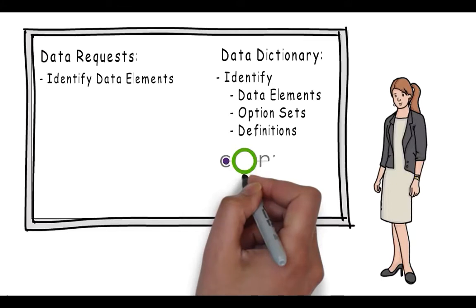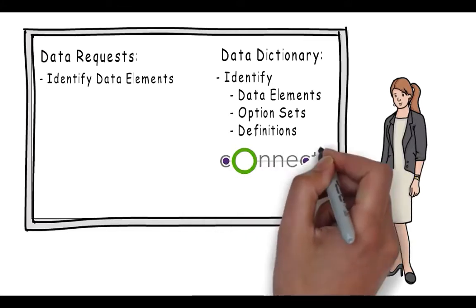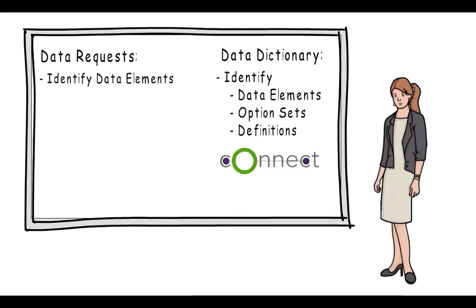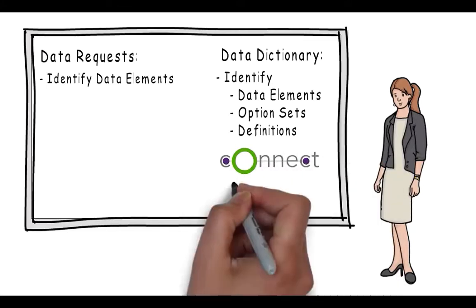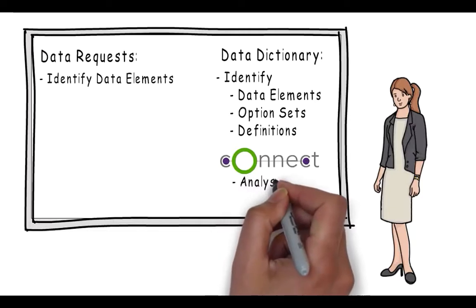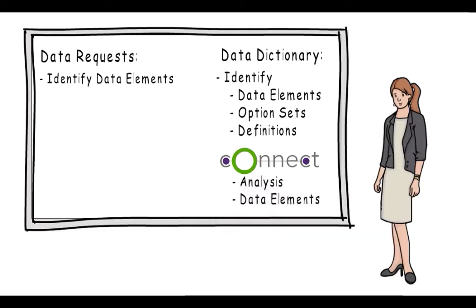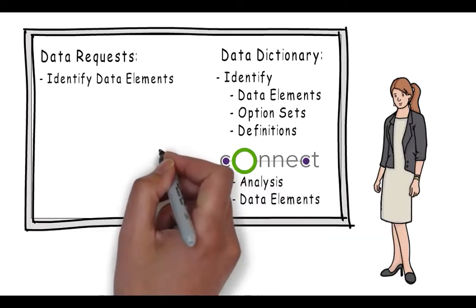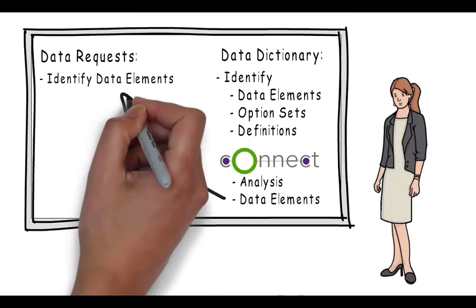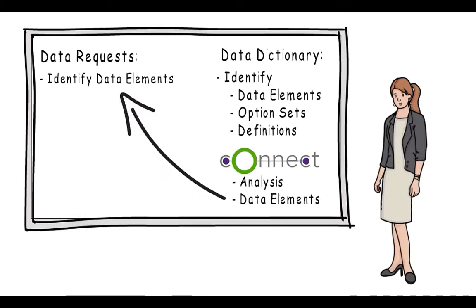One way to build a data dictionary from scratch is to use the CEDS Connect tool and build a connection. And connections include analysis and data elements, both of which she needs to pull the data together for the data request.